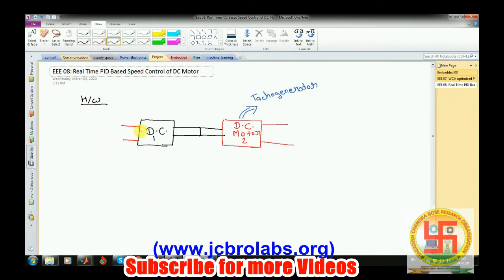We feed the tacho generator voltage into the PID loop and based on that generate the output voltage for DC motor 1. The motor will rotate at any speed, and depending on that speed the output voltage of the tacho generator will vary. We can use a lookup table or another method to map the voltage to a specific RPM.